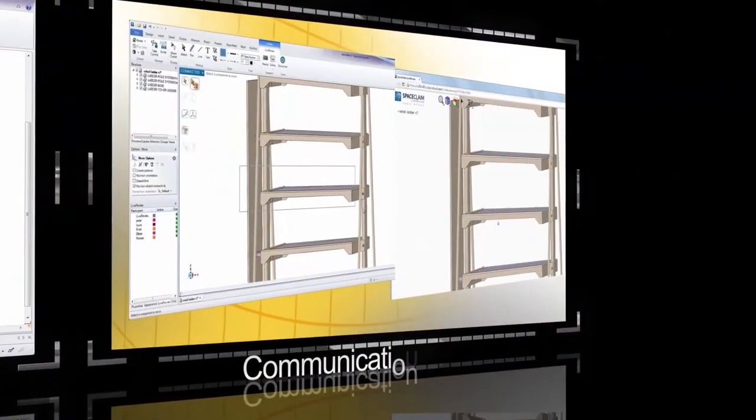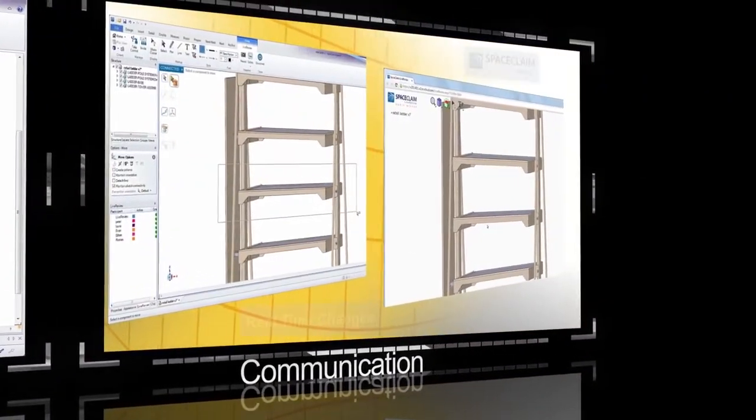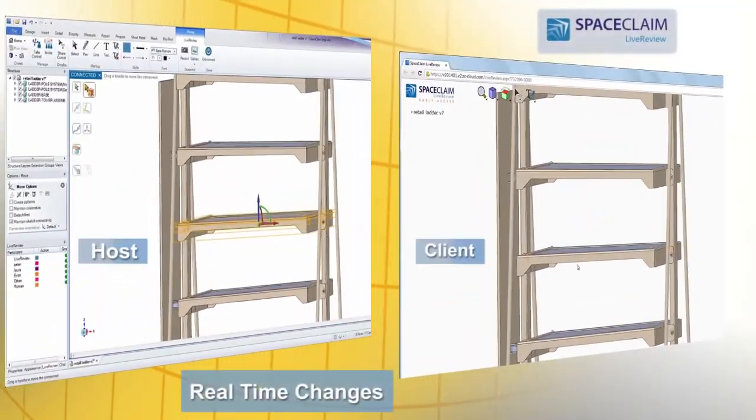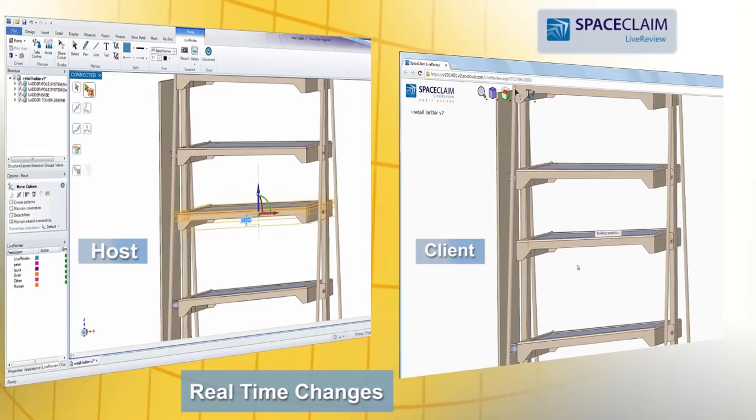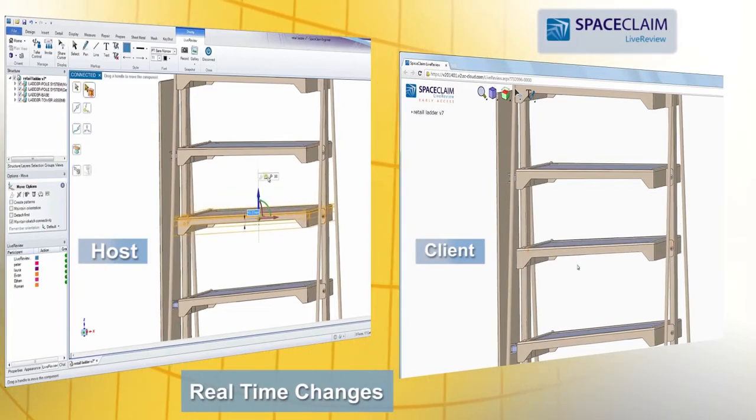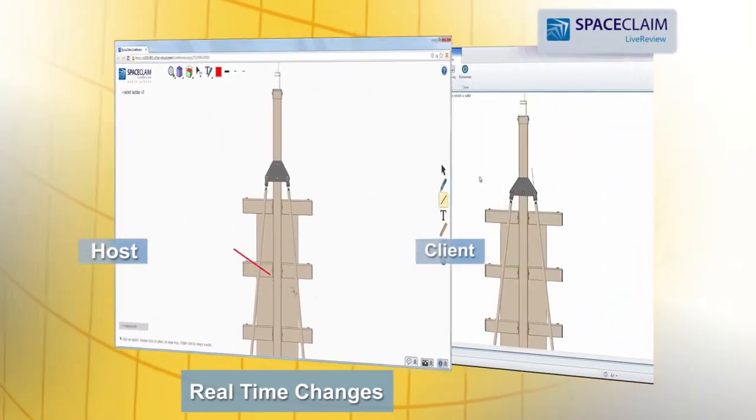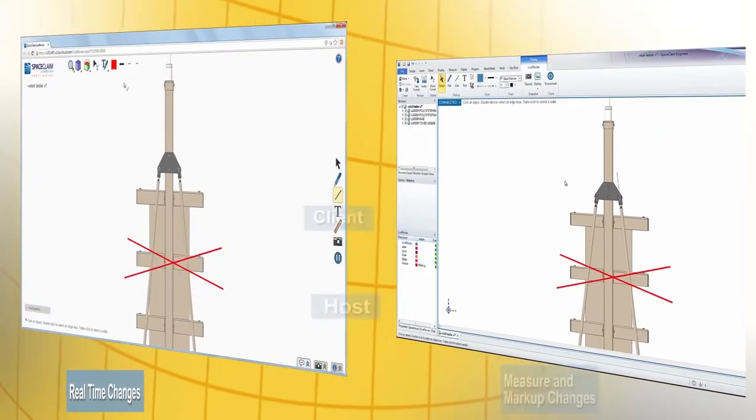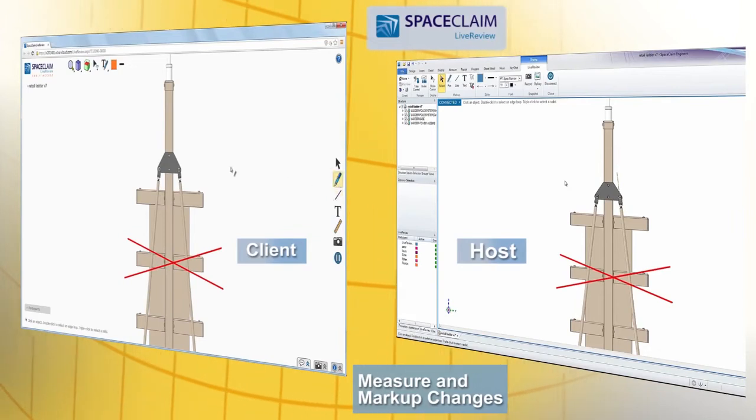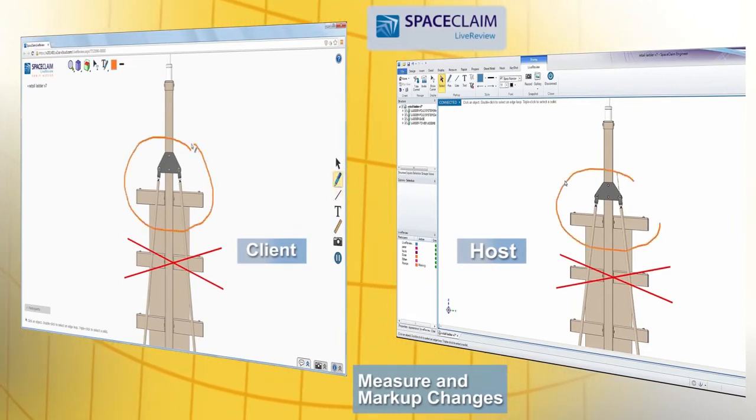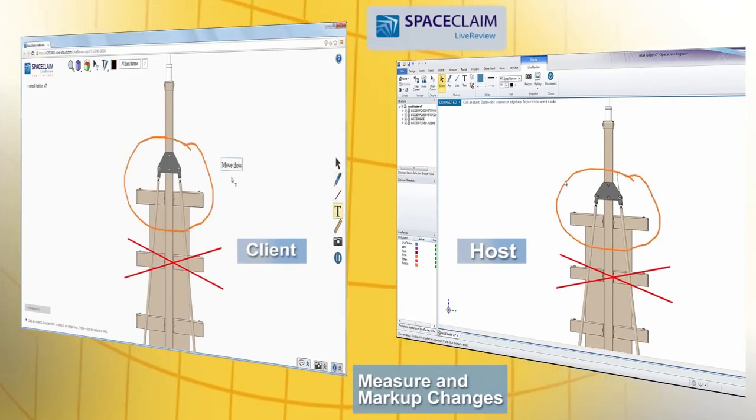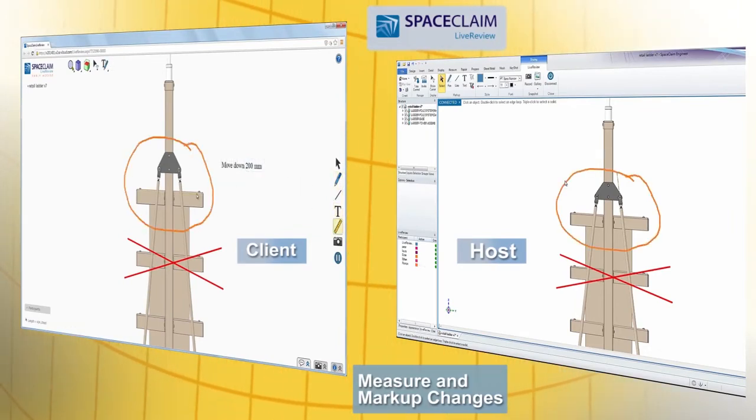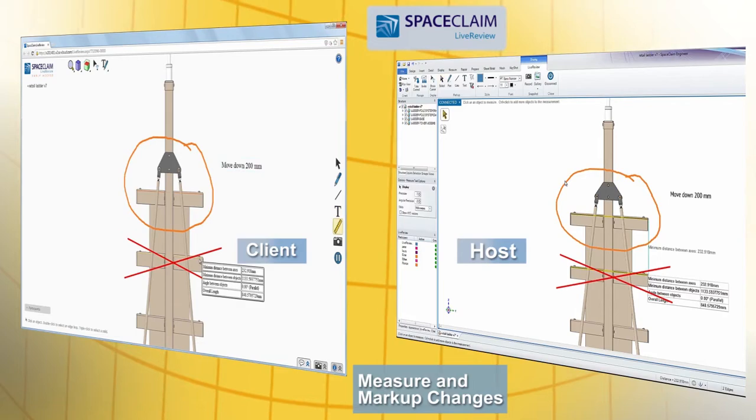Communication. Since pictures speak a thousand words, use SpaceClaim's live review tool to collaborate in a virtual 3D chat room. Share all of SpaceClaim's functionality and quickly convey your ideas to reduce design review time.